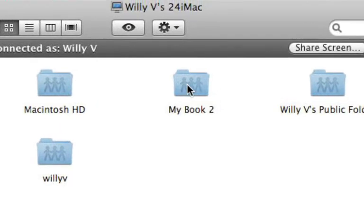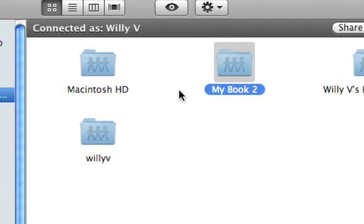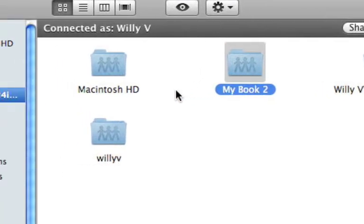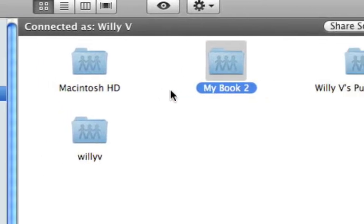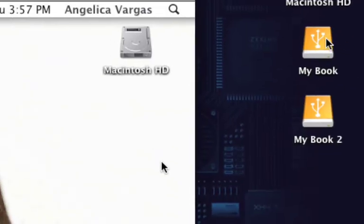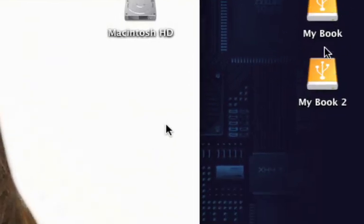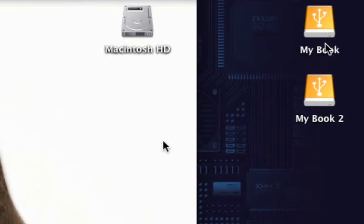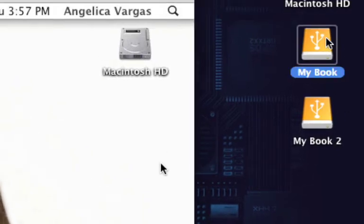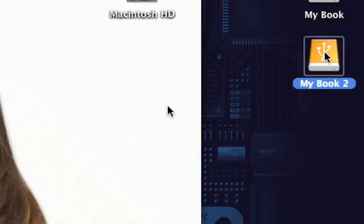You can see My Book 2 but you don't see My Book. So as I said, My Book is only FAT32 formatted whereas My Book 2 is macOS Extended.